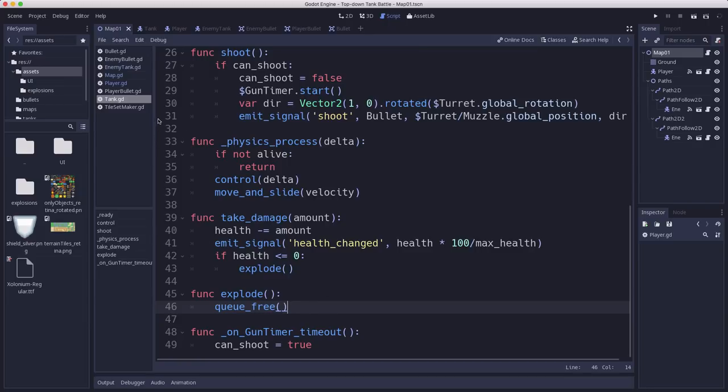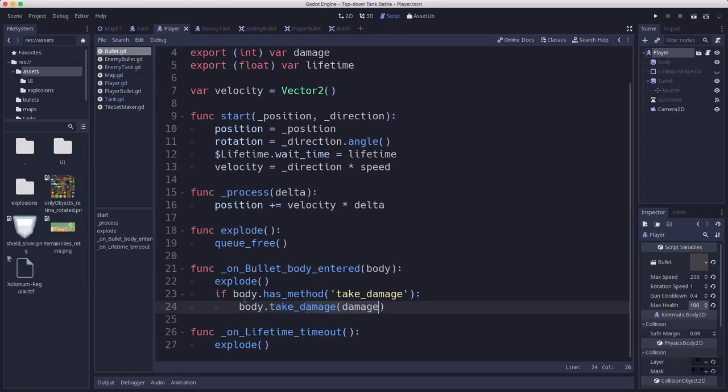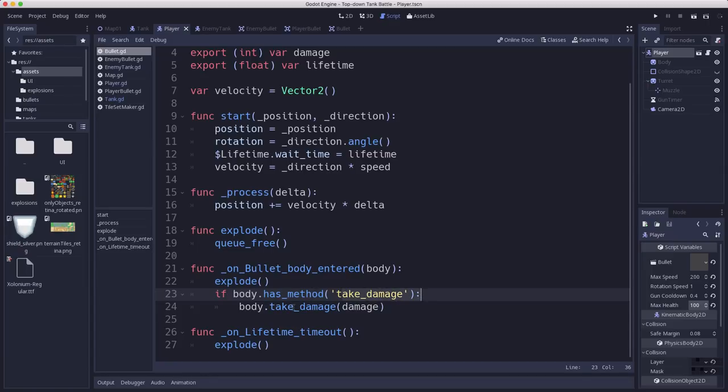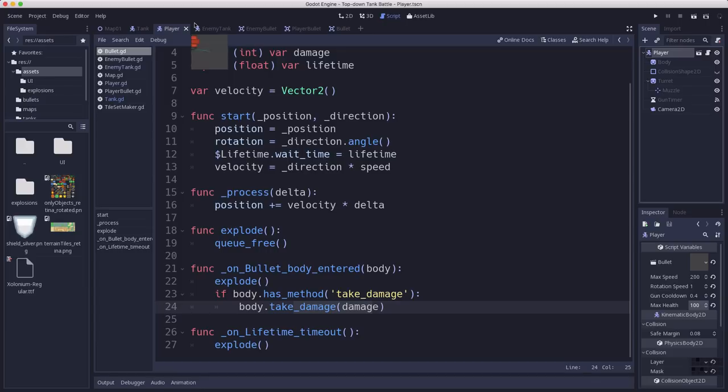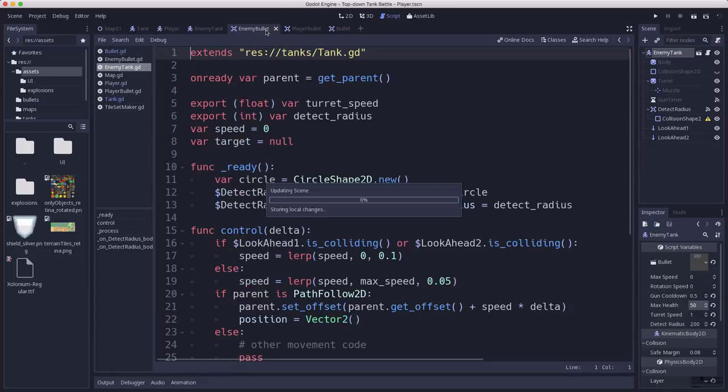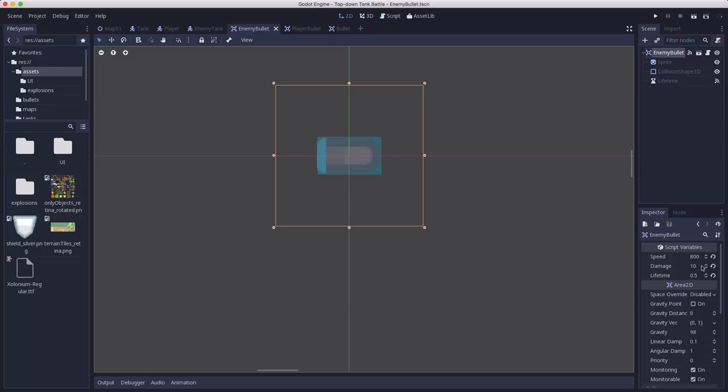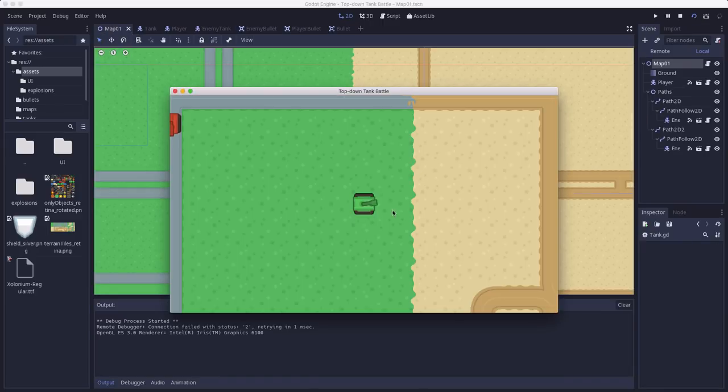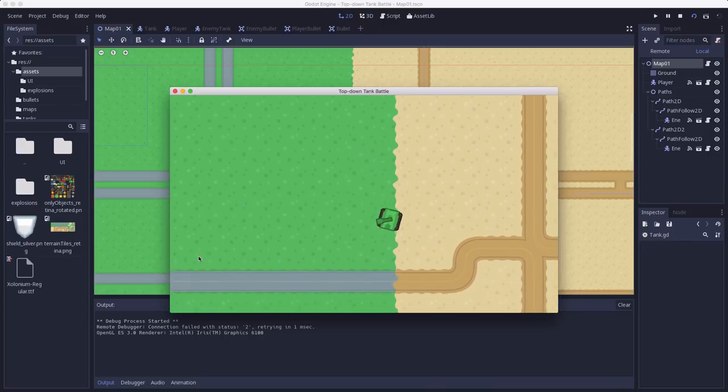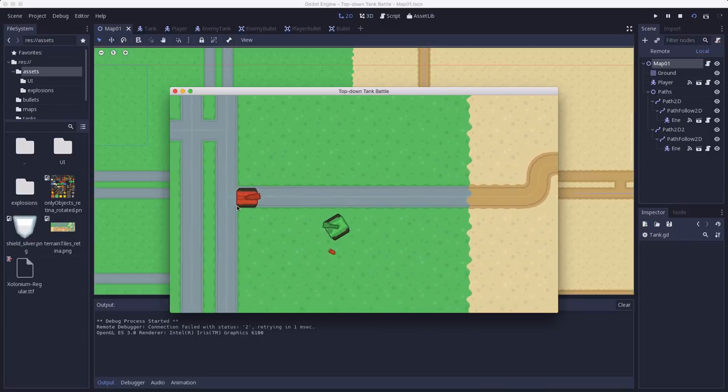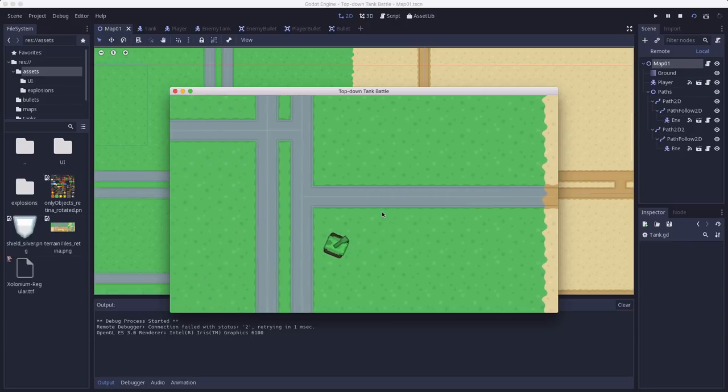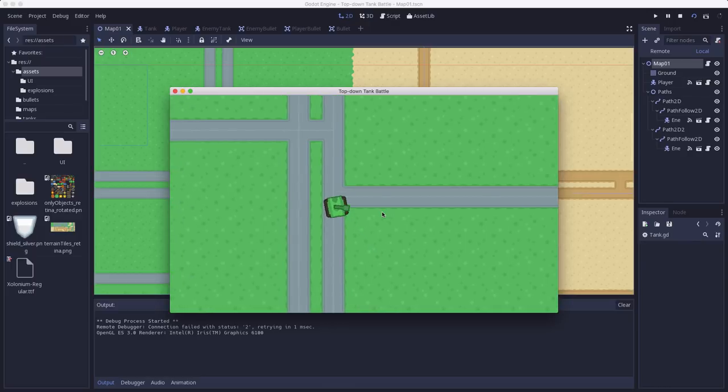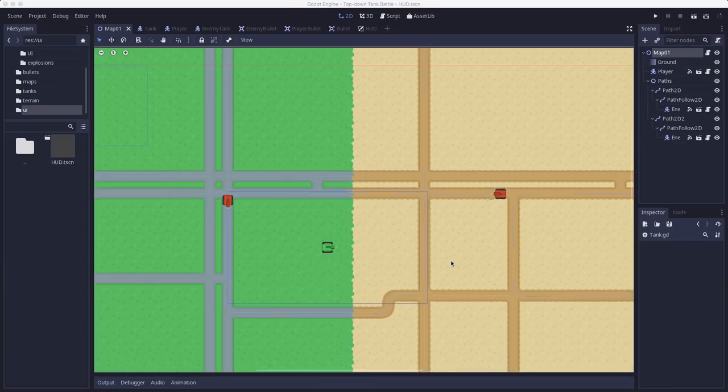We need to look at our bullet and see how to deal that damage. We've already added on the bullet script that if it hits a body with that take_damage method, it's going to call it. So we should be able to see our stuff working. Let's check real quick. I have the player's max health set to 100, the enemy tanks set to 50, and both bullets set to do 10 damage. We should be able to run it and see our bullets destroying the enemy tank if we hit it enough times. Let's head over here and start trading damage. Yeah, there we go. Now we are dealing the damage.